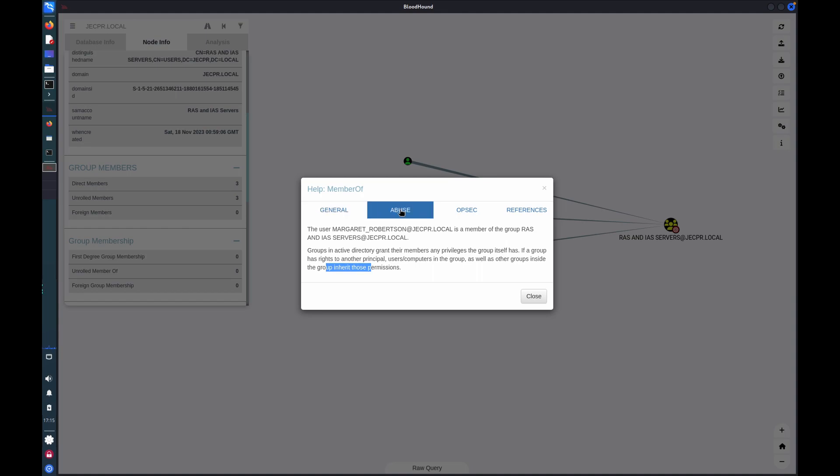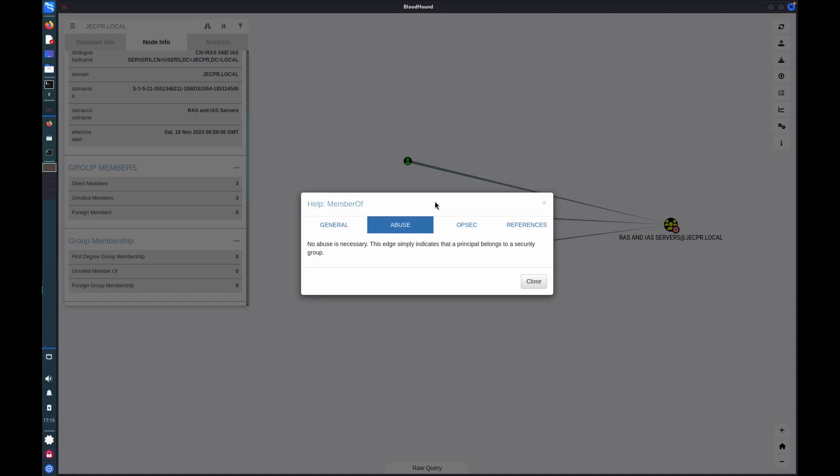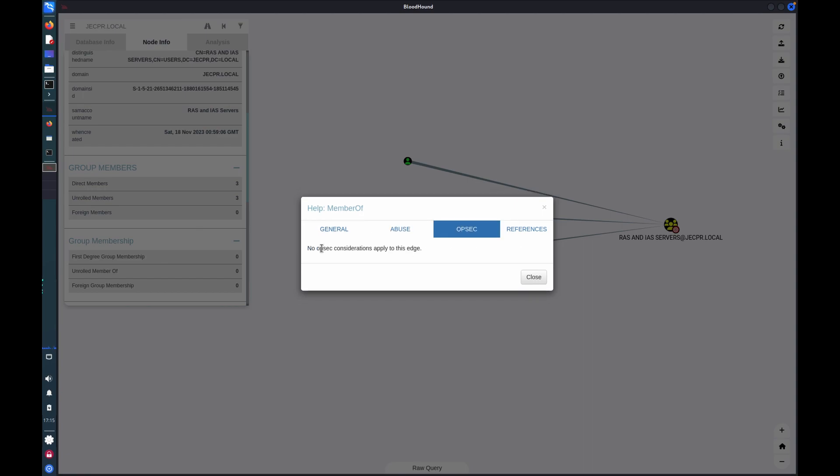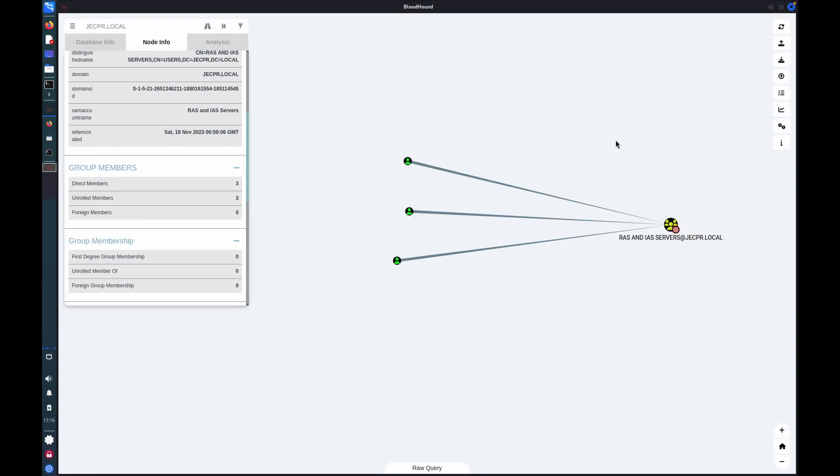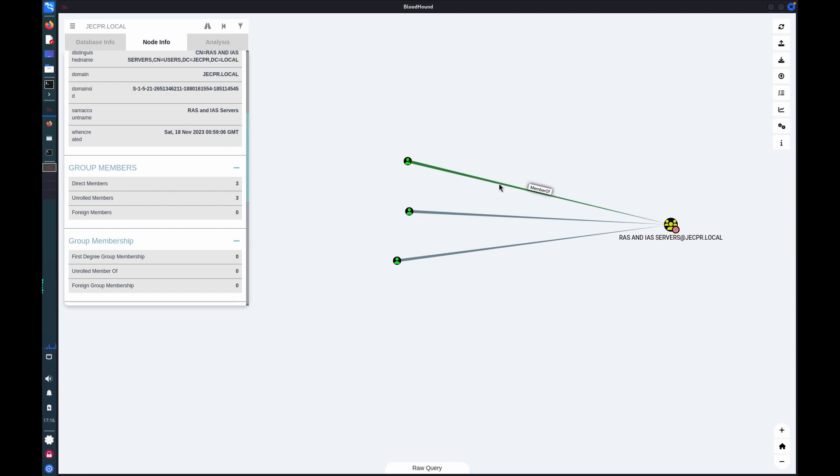If this were an abusable permission, then there'd be information here about how that can be exploited or abused. And some OPSEC considerations, which are mostly targeted at red teamers or attackers for evading detection. But there's some useful information there about also not damaging an active directory that you might be penetration testing. So that's the basic structure of Bloodhound. We have nodes and edges and an ability to drill through to see relationships.